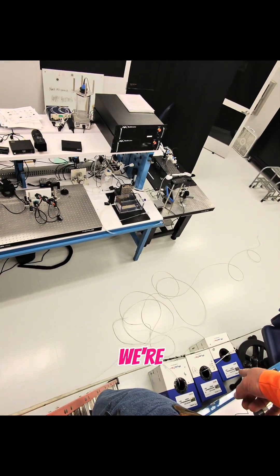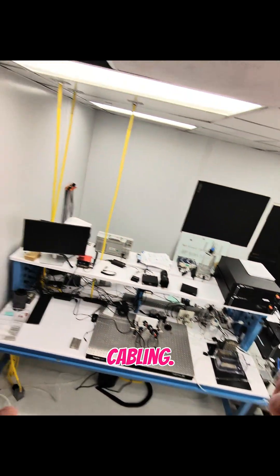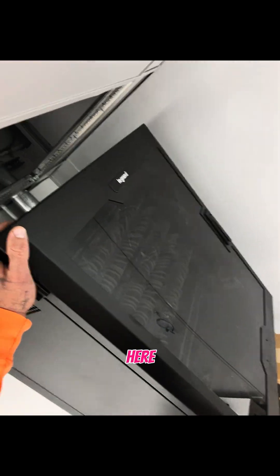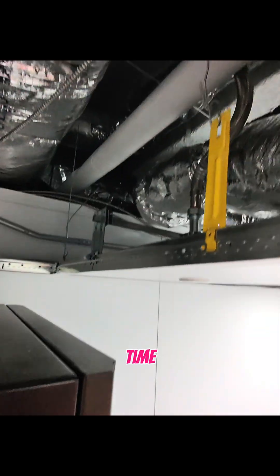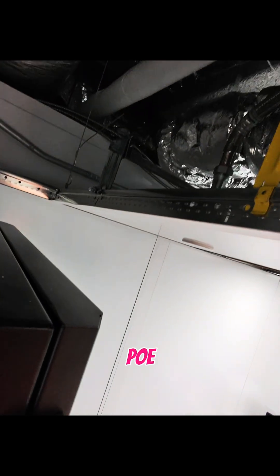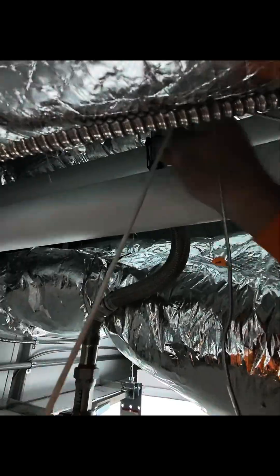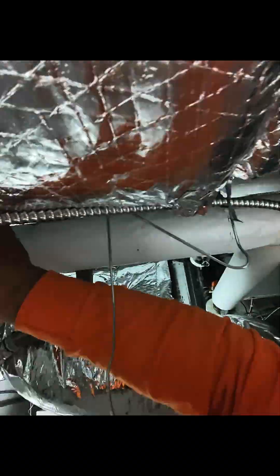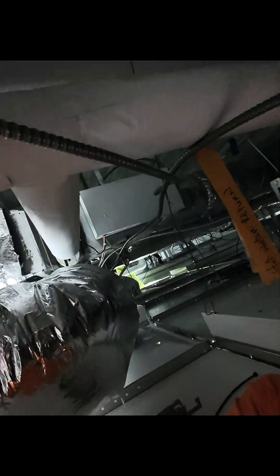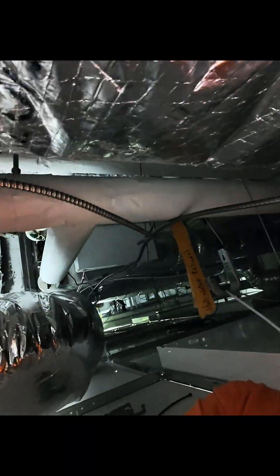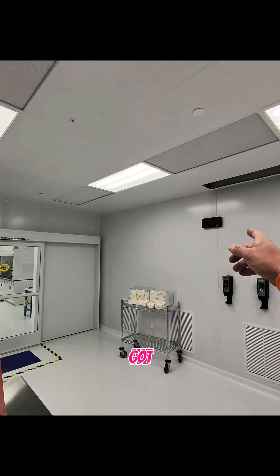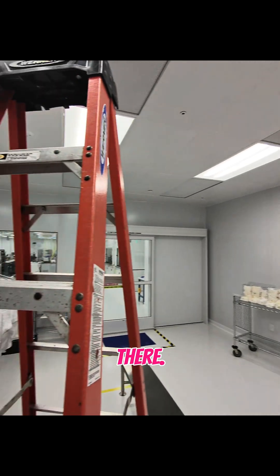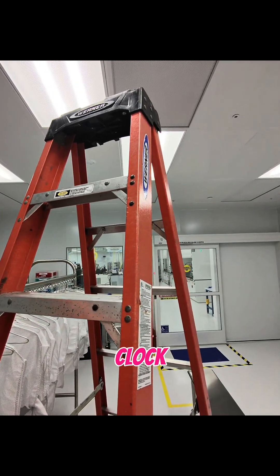All right, so we're running some plenum cabling. It's going out into a clean room, coming back into here and heading out into some time clocks. There are PoE clocks. We got to get it to that clock there, another clock out there, and one more clock over there.